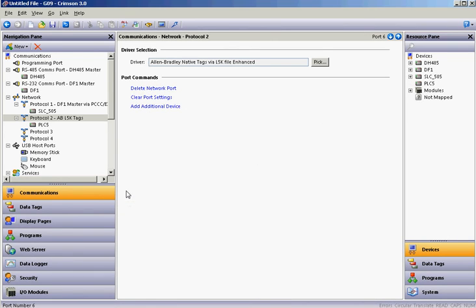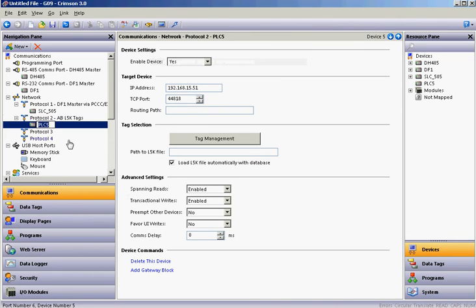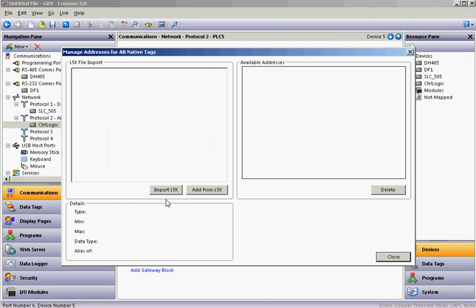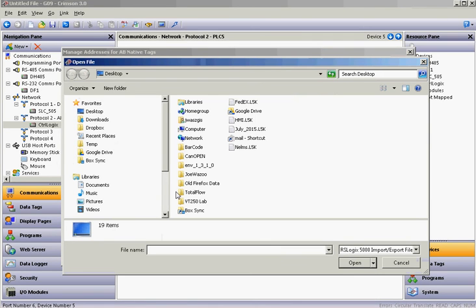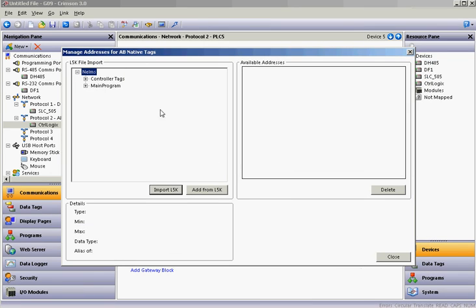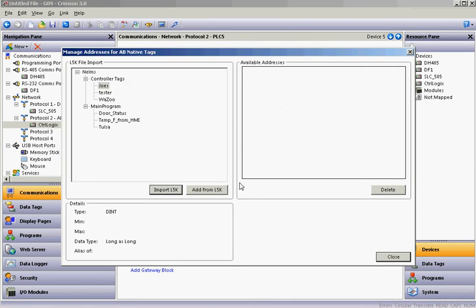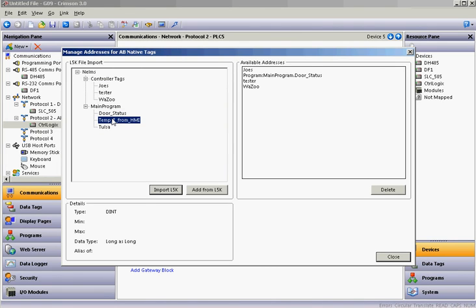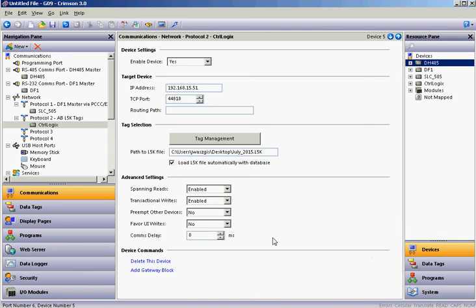Then I'll click on the PLC over here — maybe this one is a ControlLogix — so I'll rename it. You want to make sure the IP address matches. Down here where it says Tag Selection, hit the pull-down and then you're going to import your L5K file. I'll go find that L5K file, hit Open. That brings in the tags, but you're not quite done yet. If you actually want to use them in your program, you need to double-click on them to add them over here to the list. Once selected, hit the Close button. That sets up that driver to talk to the ControlLogix.